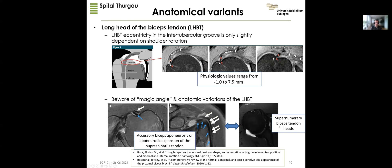Here these images are shown: there is a hyperintense expansion of the supraspinatus tendon and a supernumerary biceps tendon head, both of which can be diagnosed in 20 to 40 percent of cases — so not everything is a split tear; this can quite often be seen.